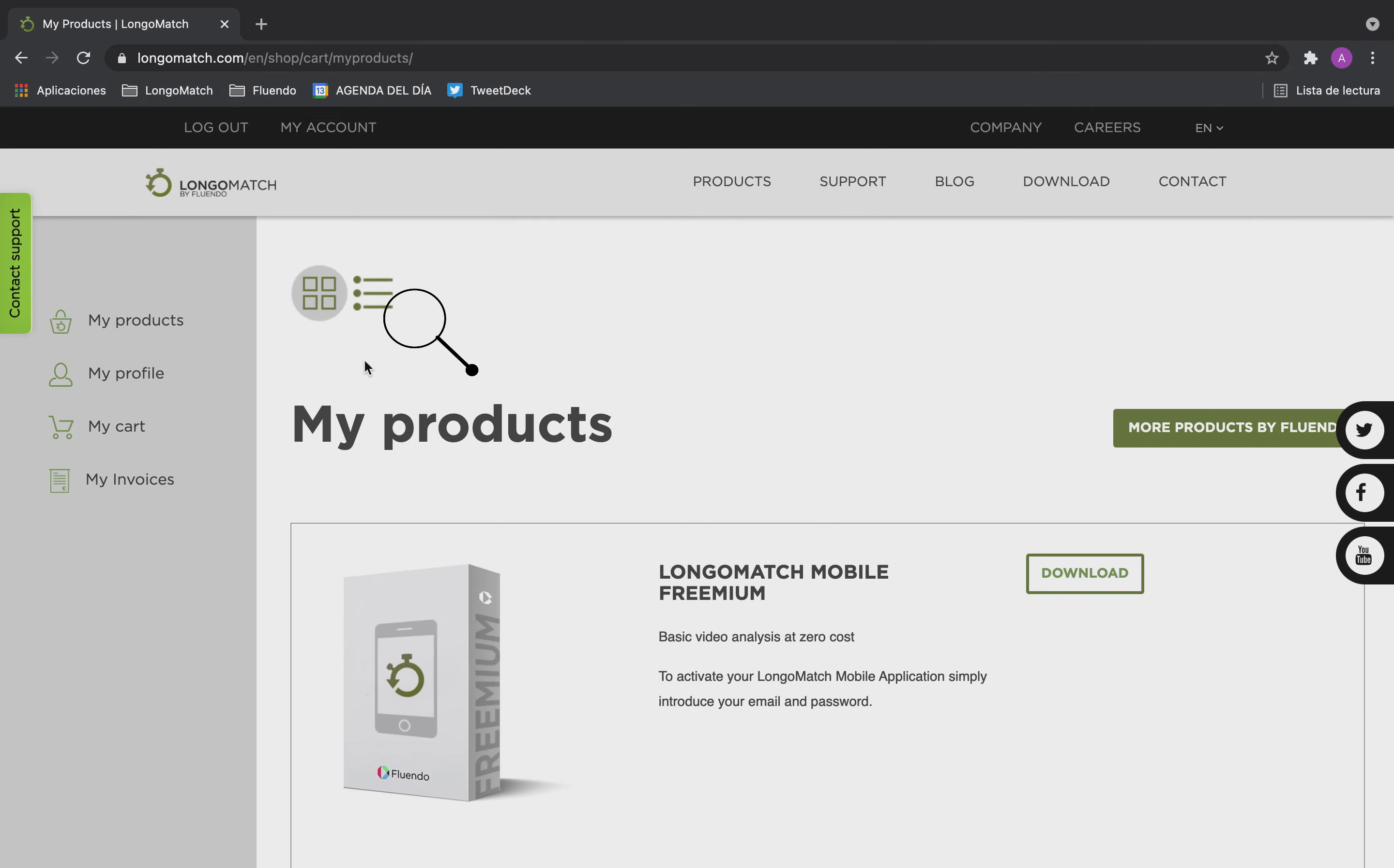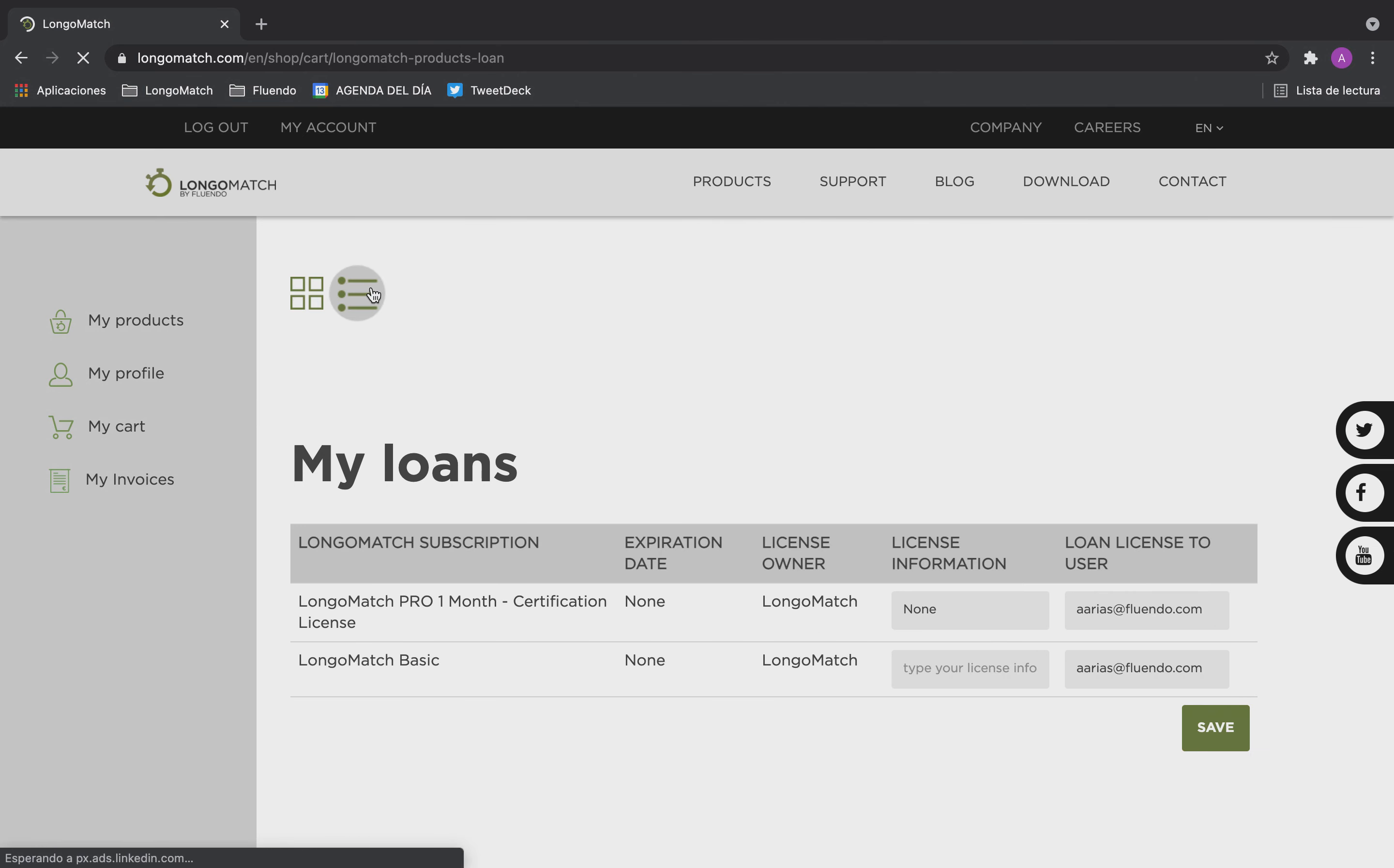Change the view by clicking on the icon at the top of the page and you will see your licenses in a list.